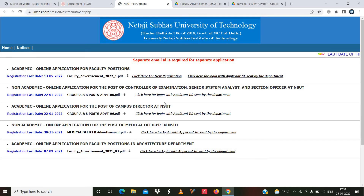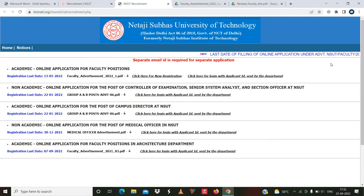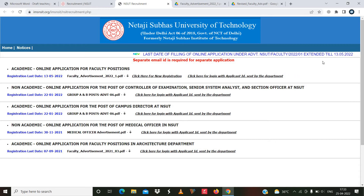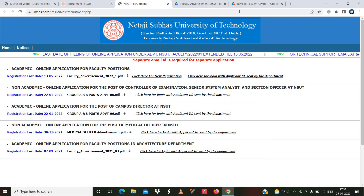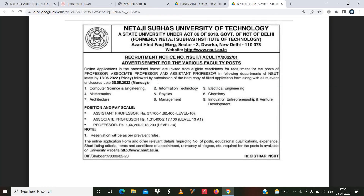I hope this information will be helpful for you. You can see all the details mentioned here. The last date for filling the online application for advertisement NSUT2 faculty 2021 has been extended till 13 May 2022. So 13 May is the last date as mentioned in the advertisement.